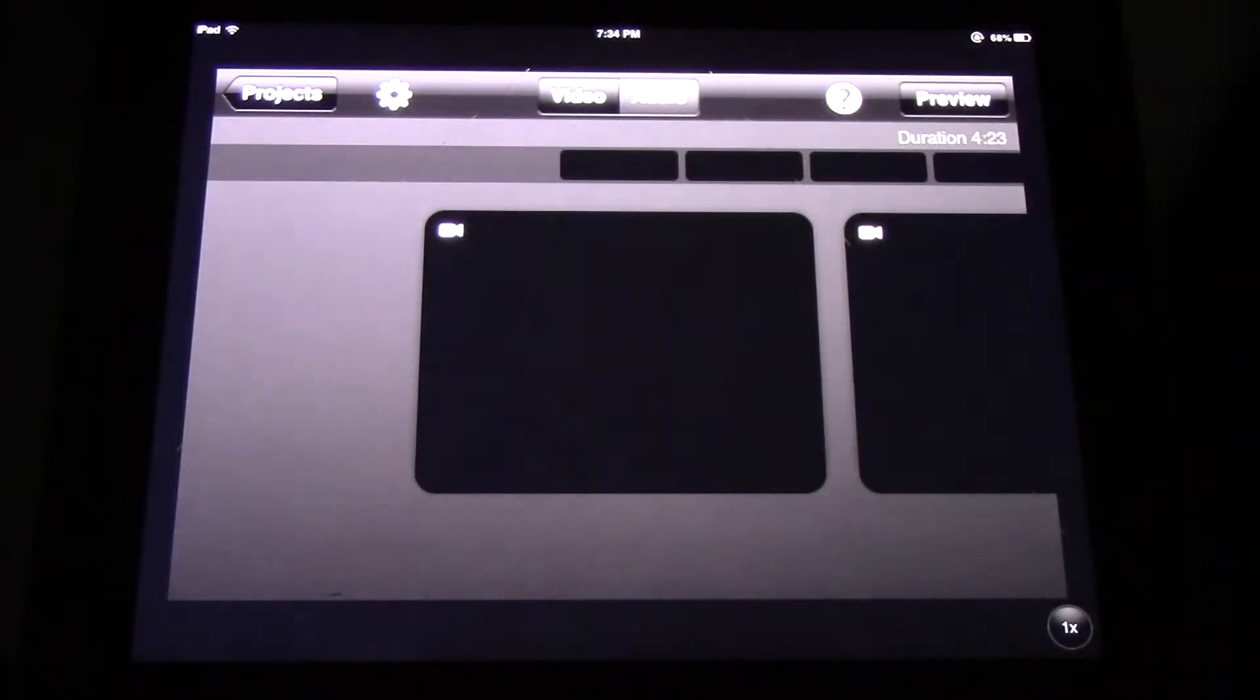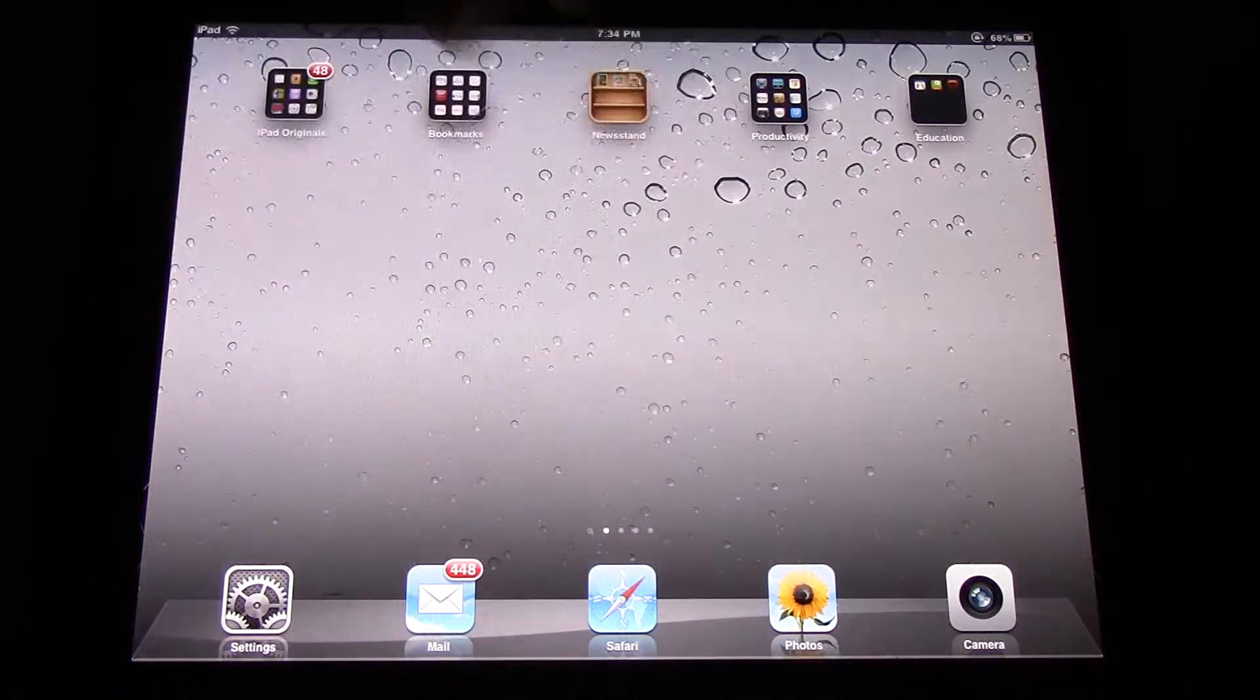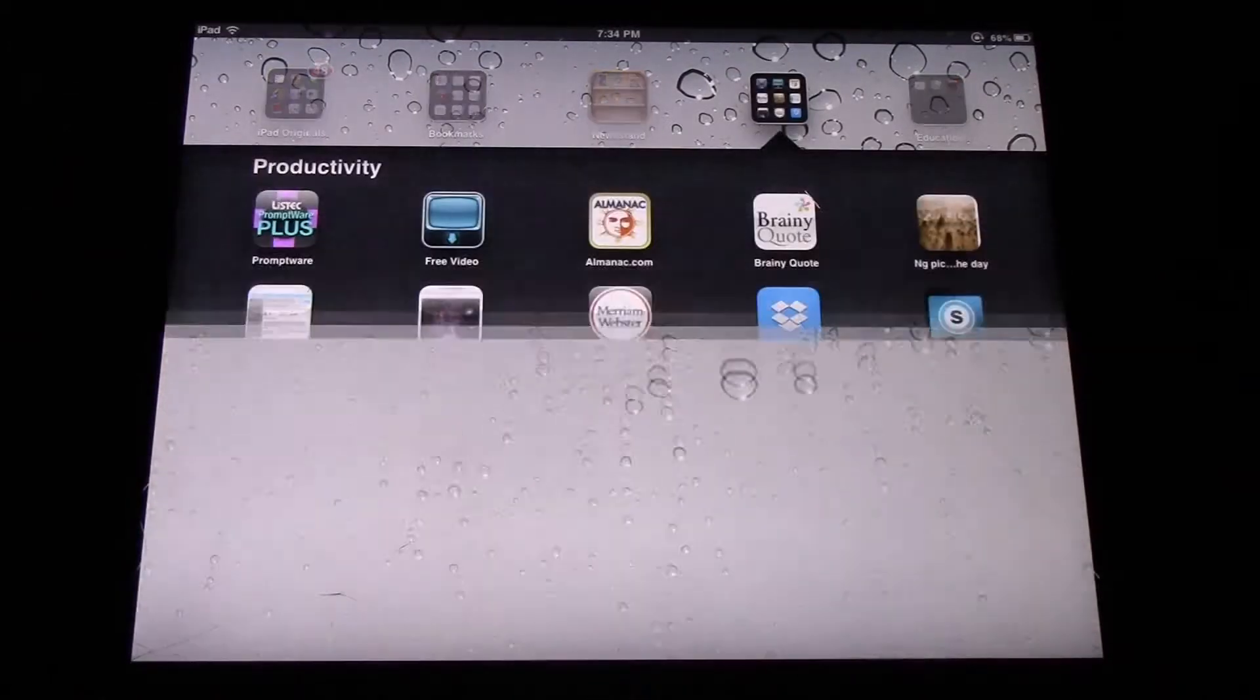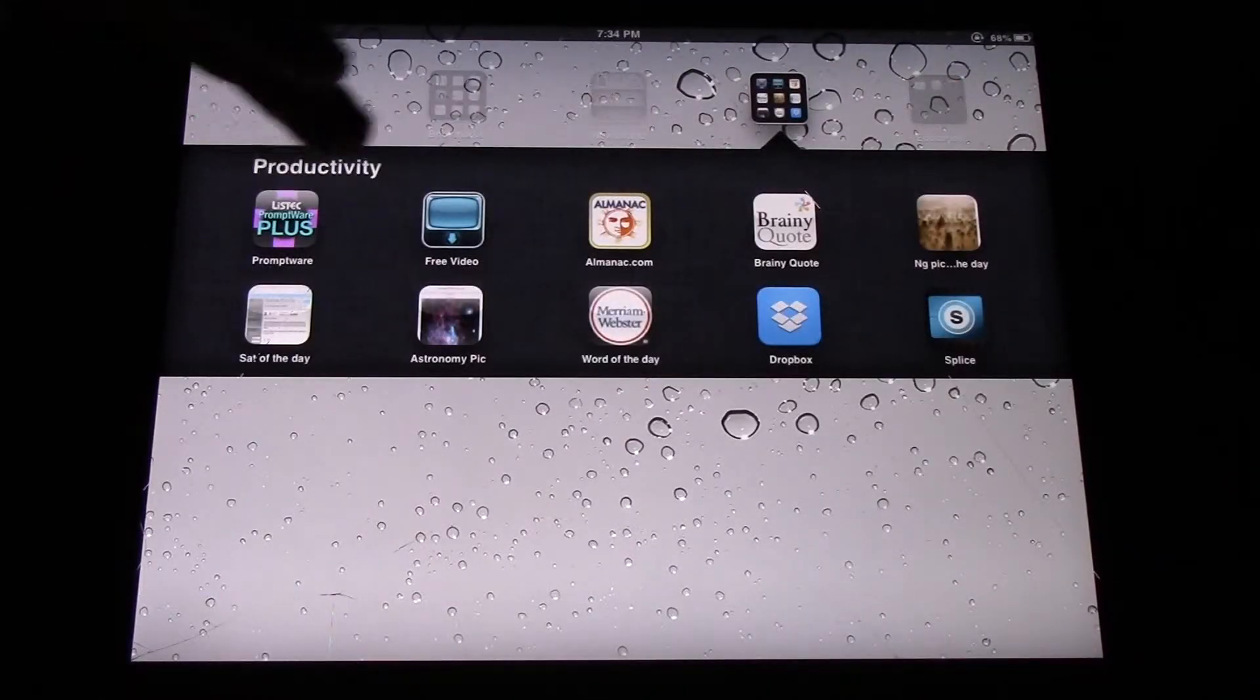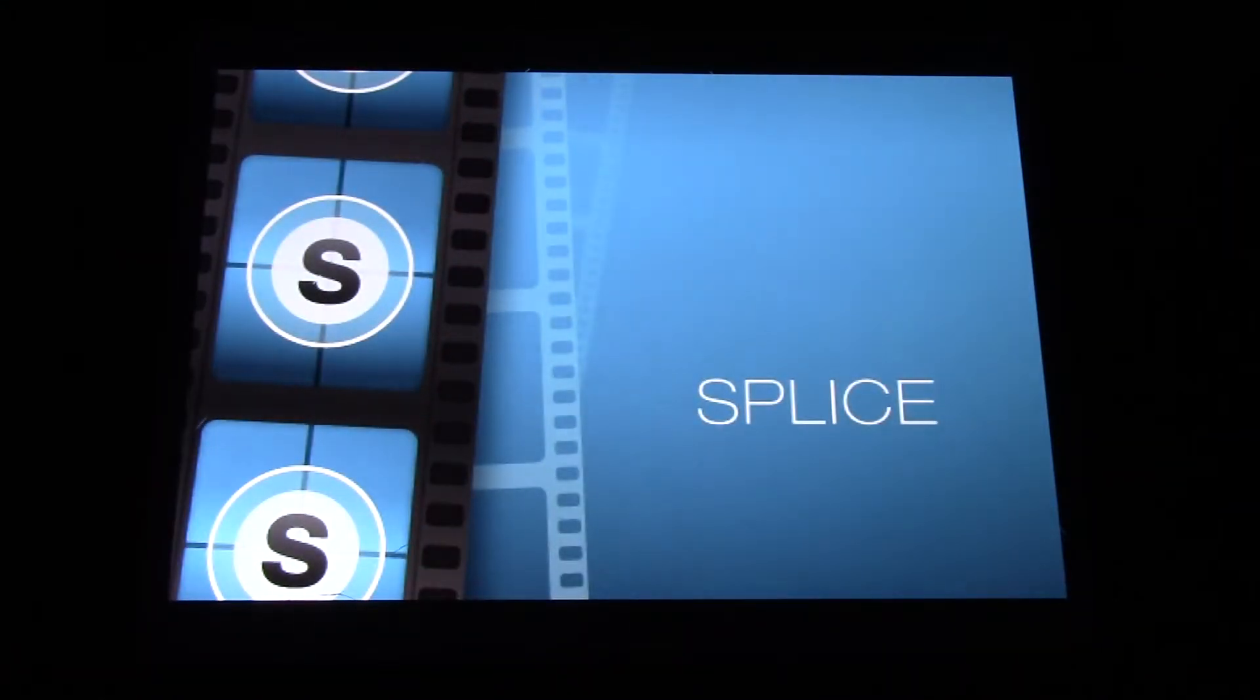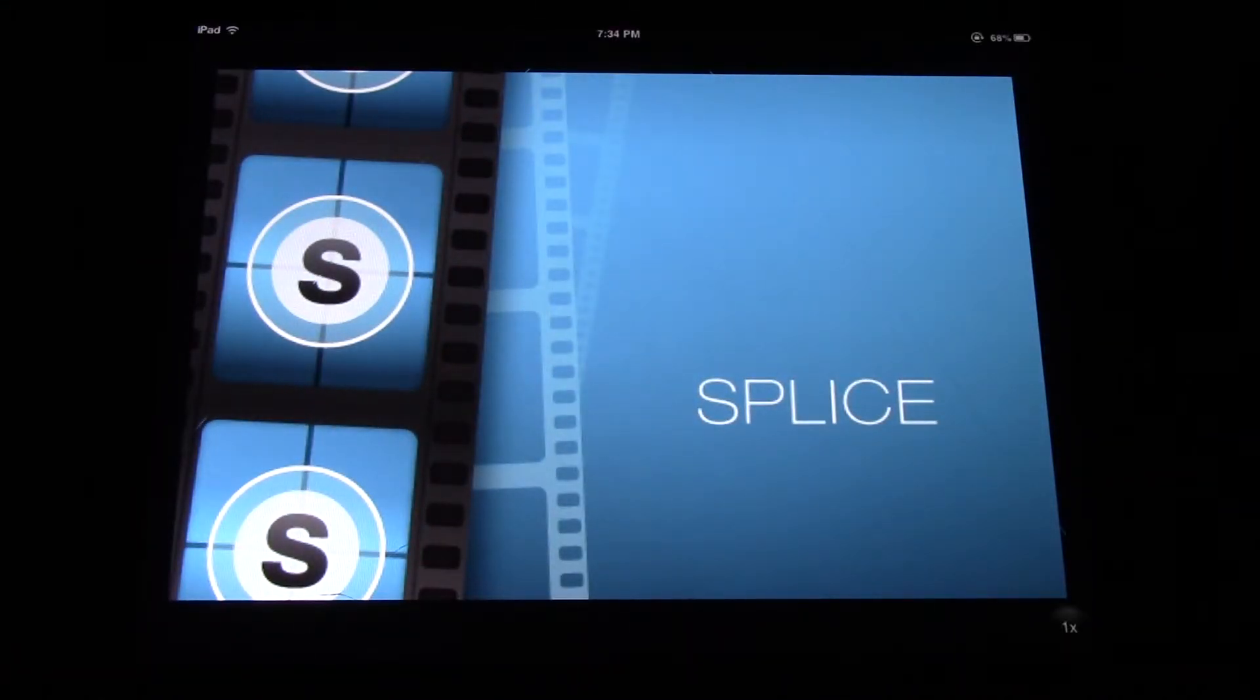Here's a project. This was made for a middle school TV newscast. Sometimes Splice will crash so you have to be patient sometimes.